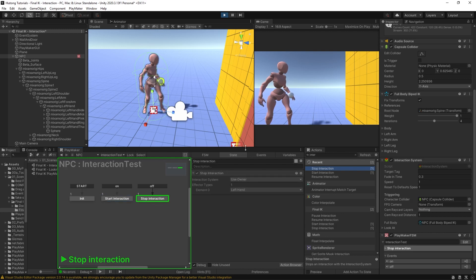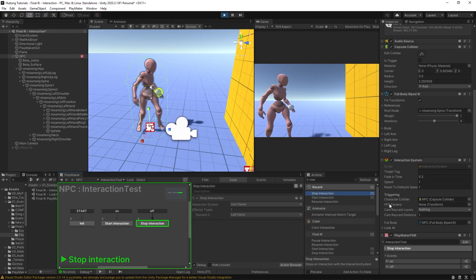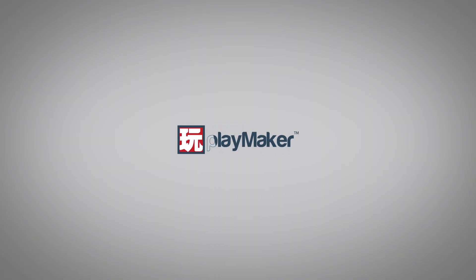Be sure to check out our other videos to learn all the various features of PlayMaker. Links to more learning resources are in the description.